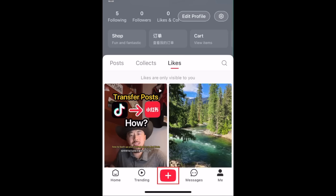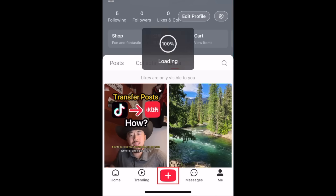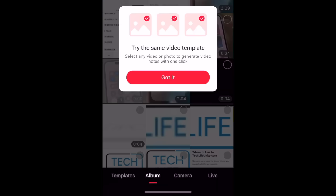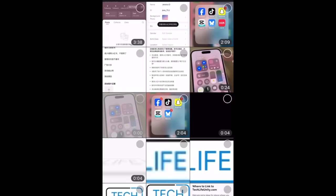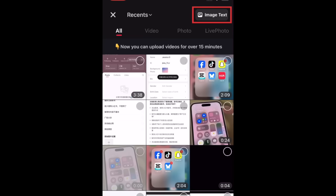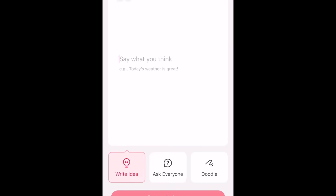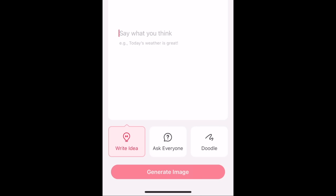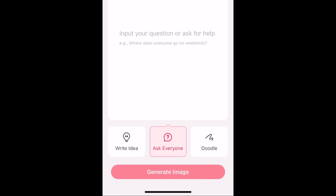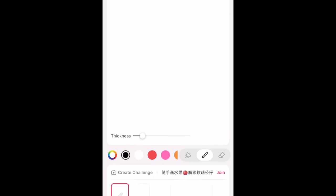To make your own posts on RedNote, you can post vertical videos similar to TikTok or Instagram Reels, or use the Image Text option to create a note post with text. For text posts, use the Write Idea option to simply type in what you want your post to say. Use the Ask Everyone option to create a question post, or the Doodle option if you want to try drawing something.